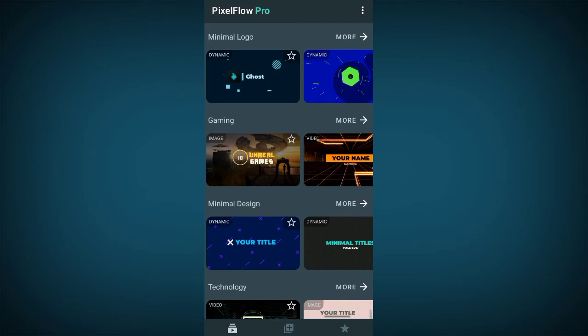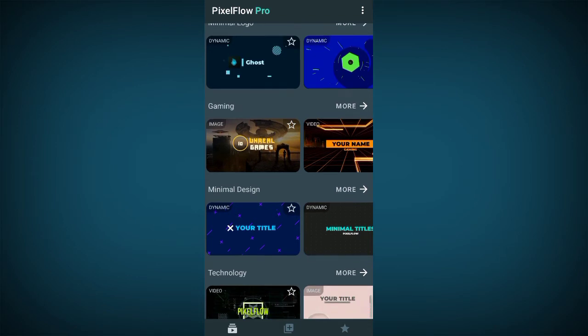The very first thing you need to do is to download your Pixel Flow app on the Google Play Store. After downloading the app, the next thing you need to do is to sign up on the app using your valid email. After signing up, it takes you to this beautiful app interface.